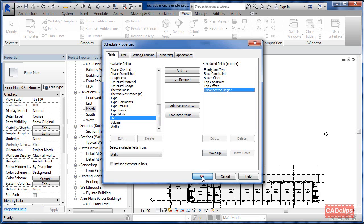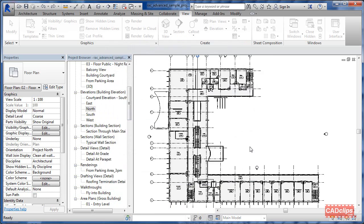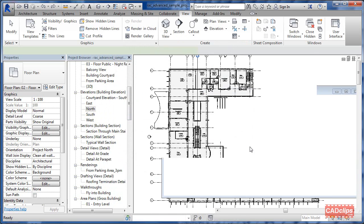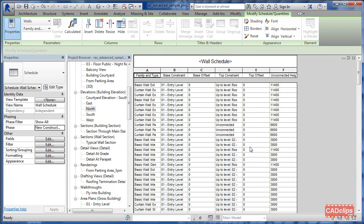We hit okay, we create a new schedule, and now we have that wonderful base constraint, not just level. The base constraint doesn't have to necessarily be that.